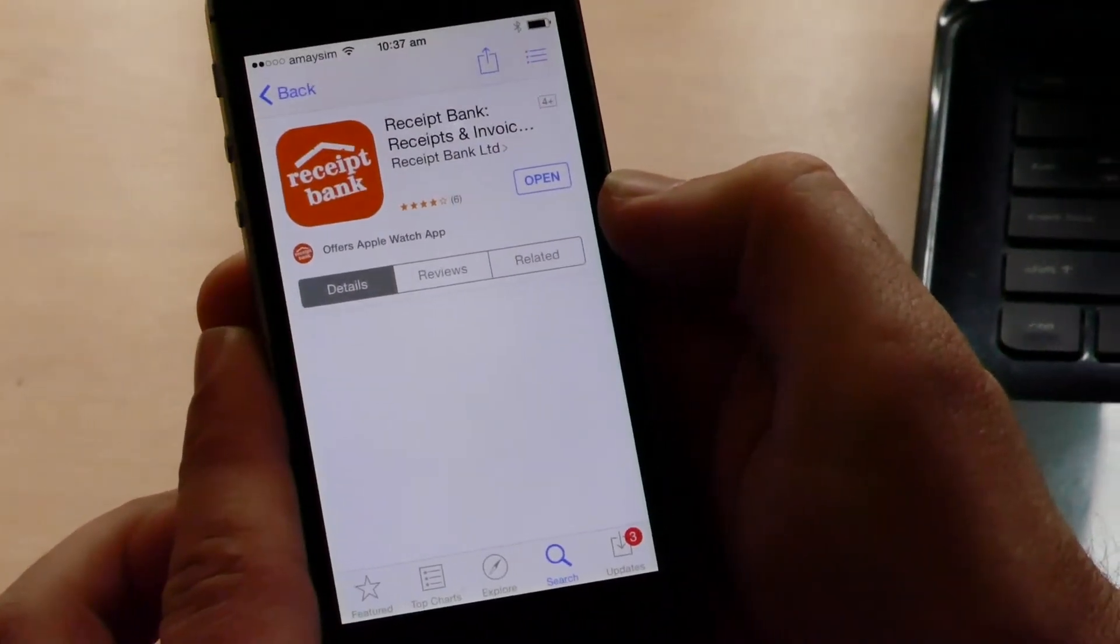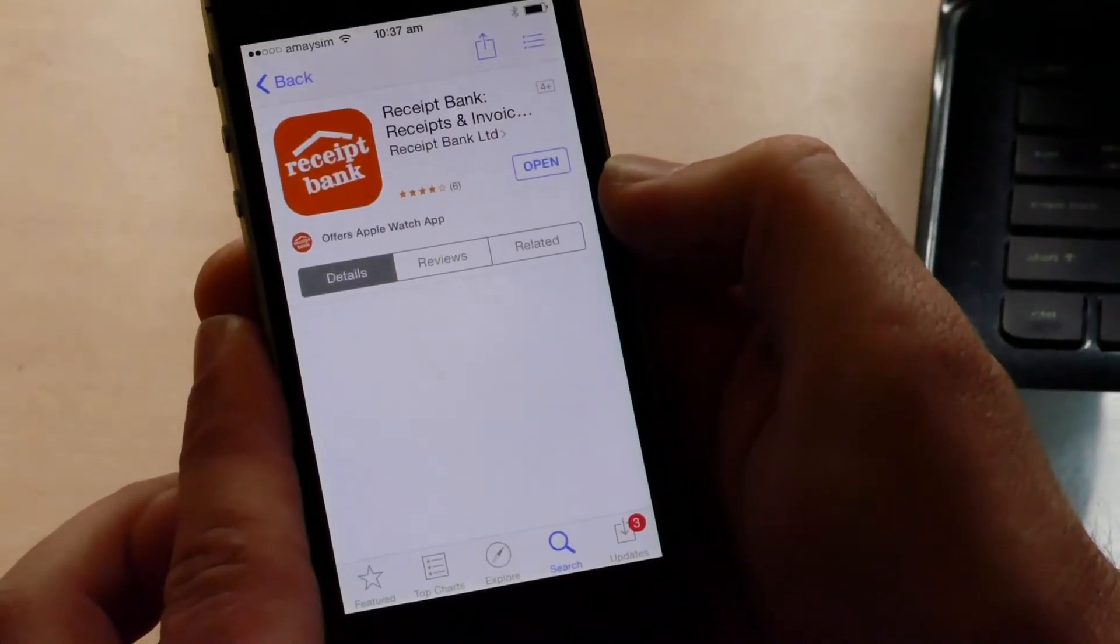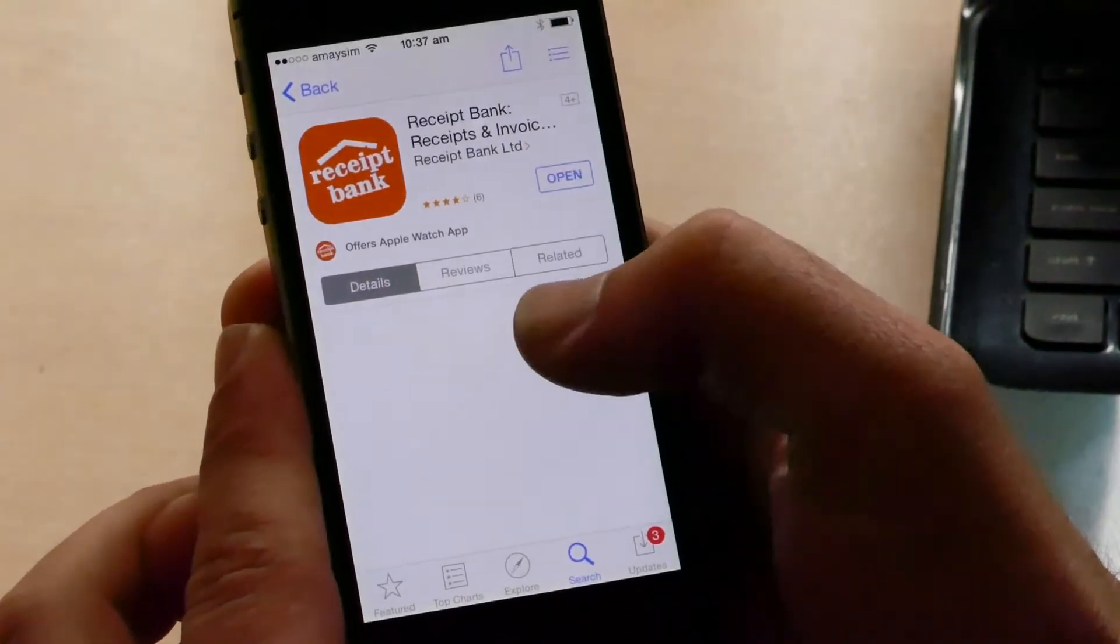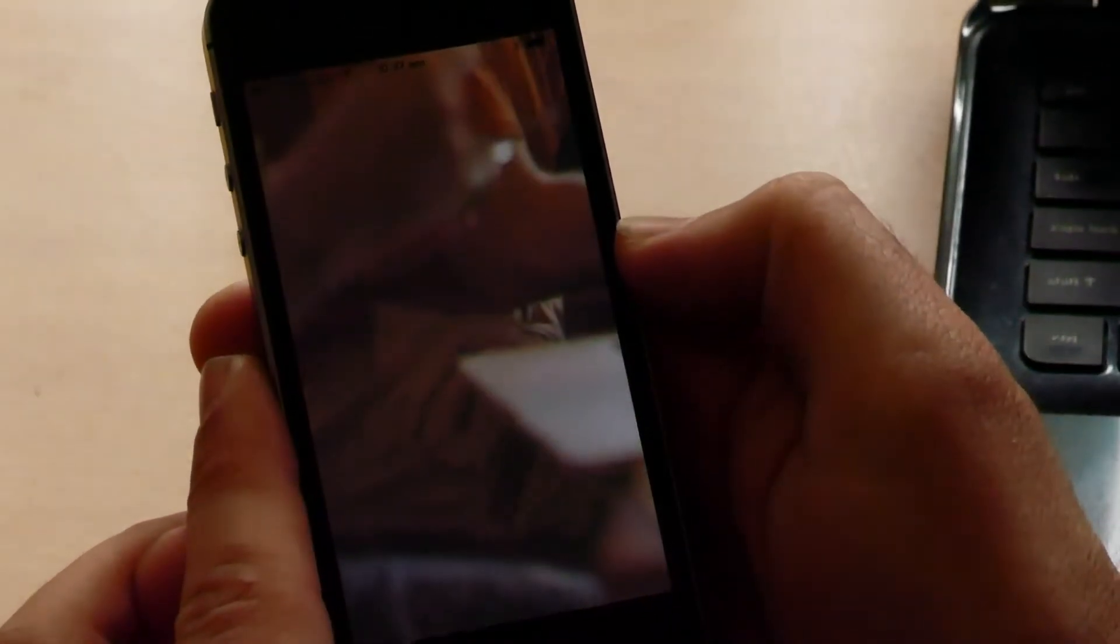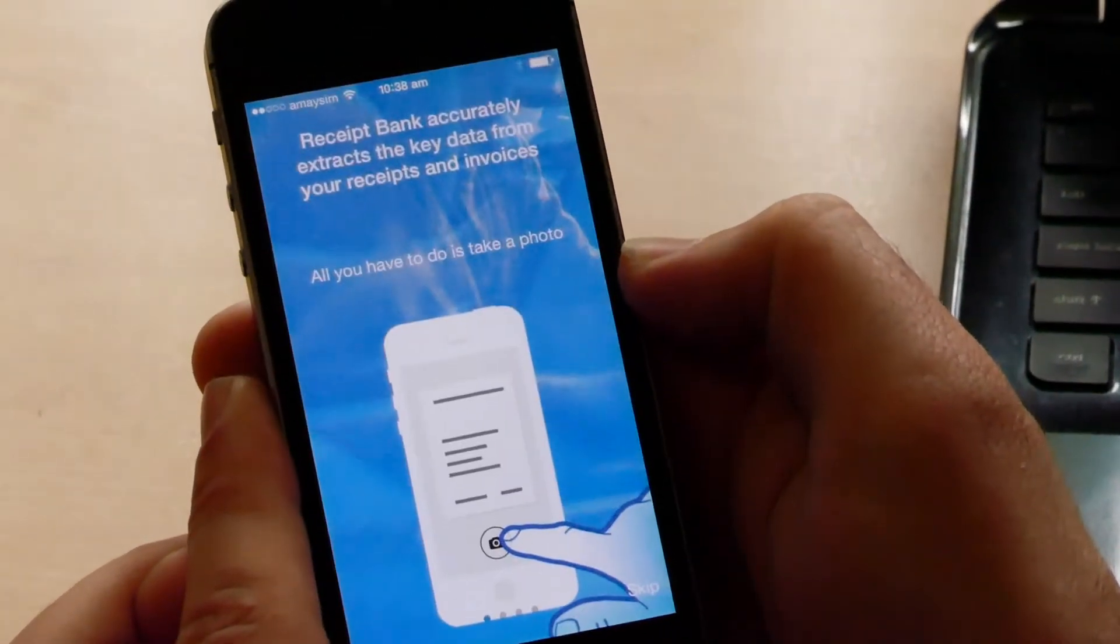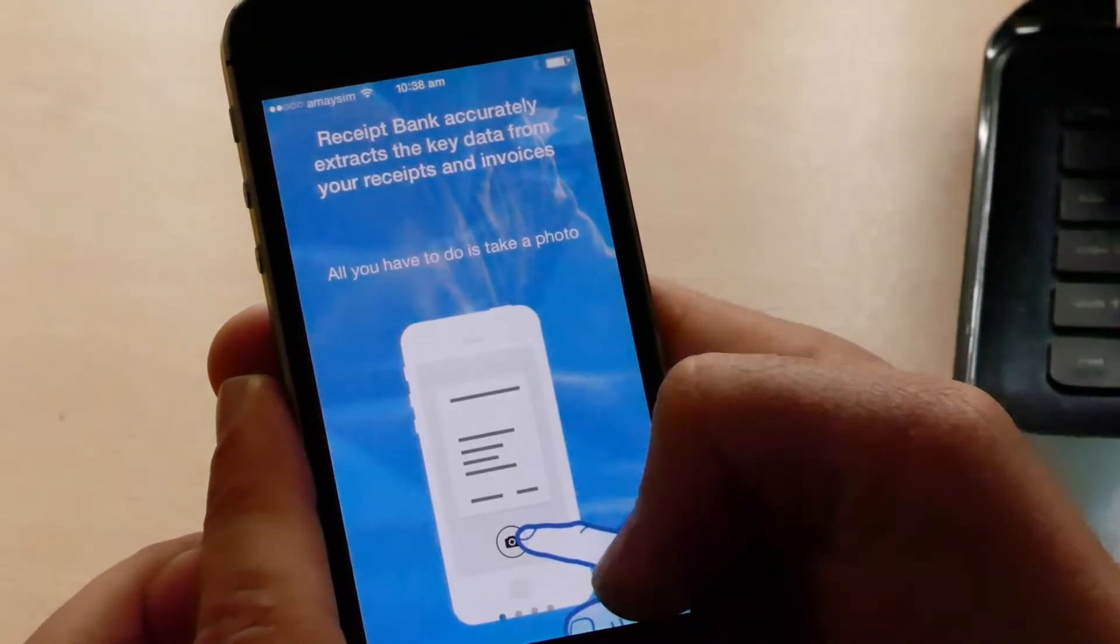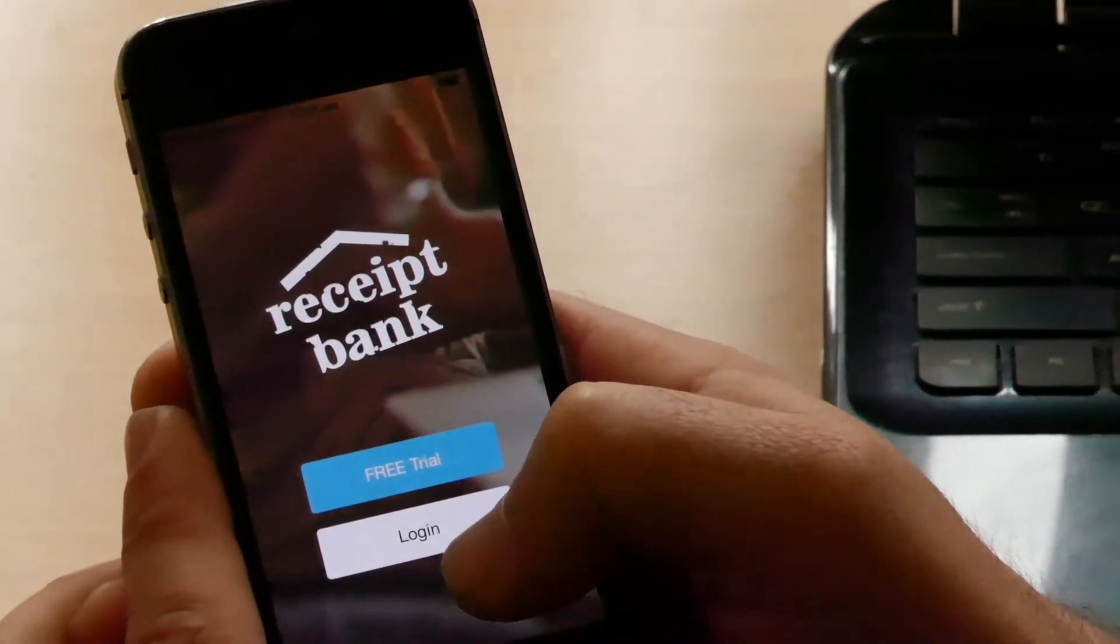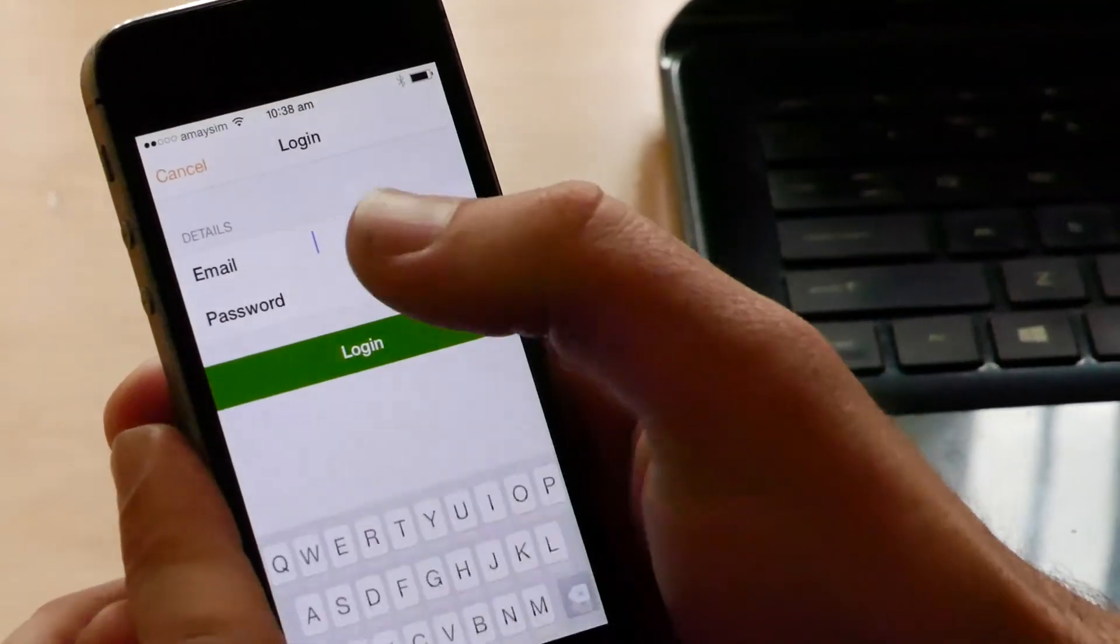Now that we've downloaded the app, the next step is to click Open and just skip past these intro screens. Then you're going to click Login.